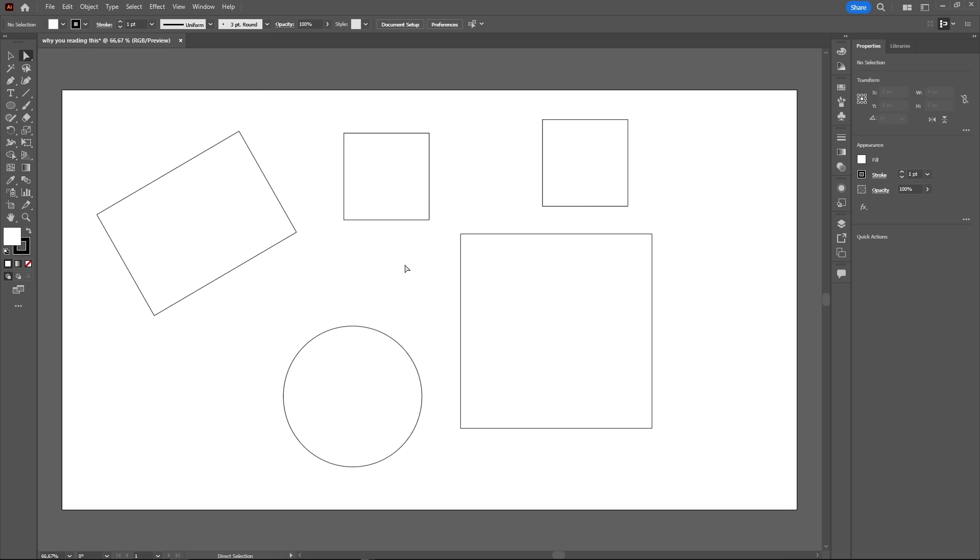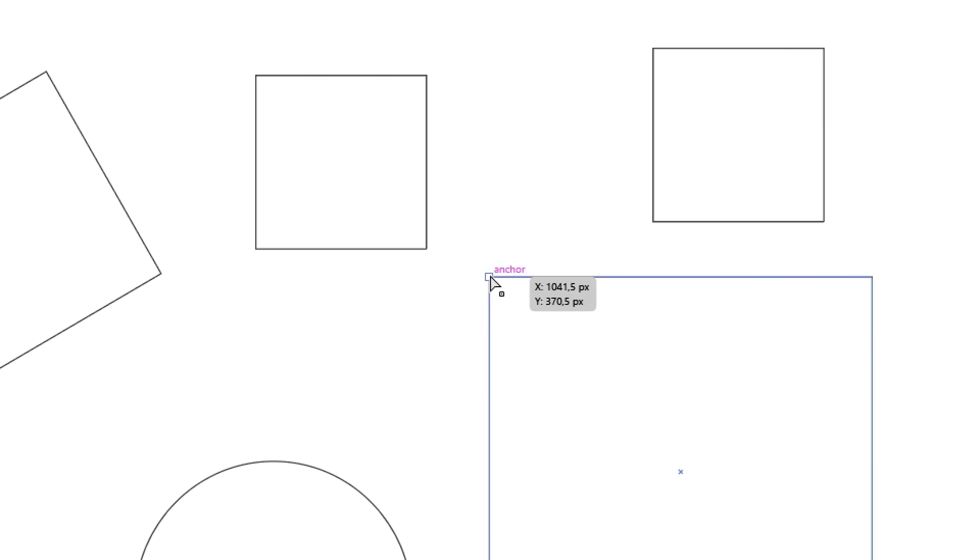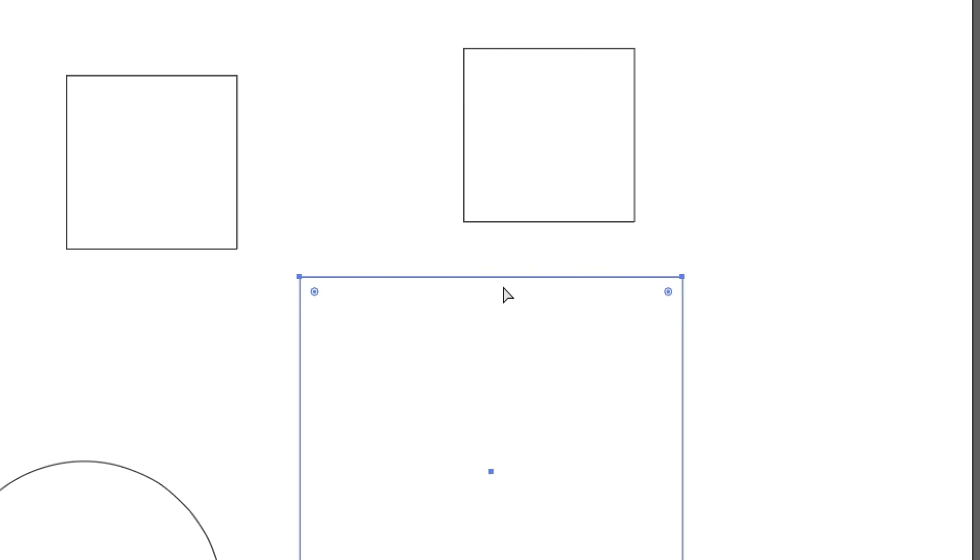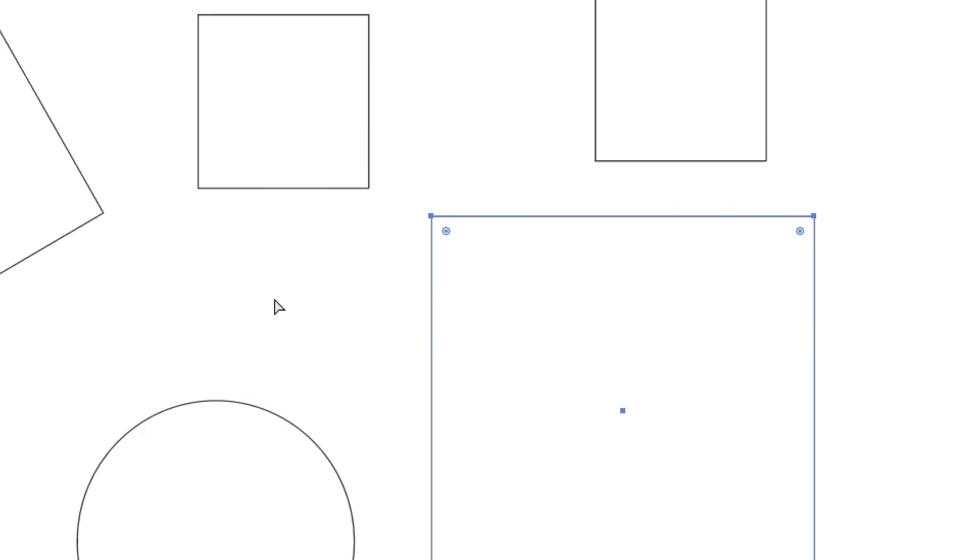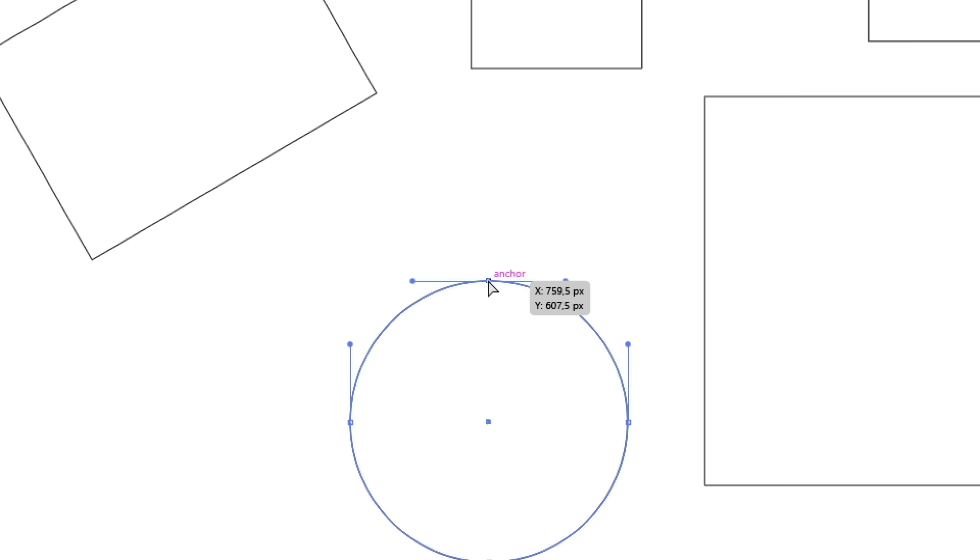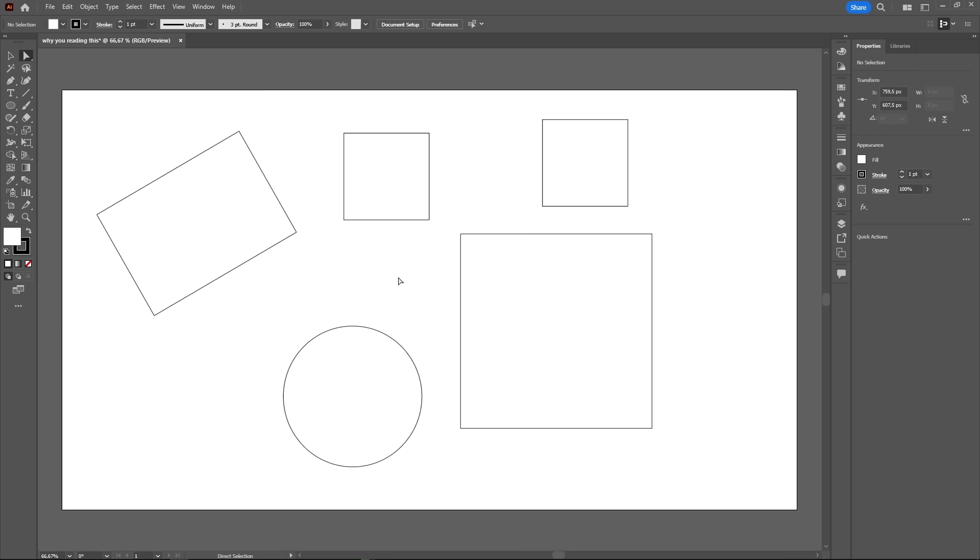Any shape in the artboard is made up of points that we call anchors. Two anchors connected make a path. And when a path is curved, like in a circle, the anchor points will also have handles to control the curvature. And these three elements, anchors, paths and handles, can only be manipulated individually using the direct selection tool.